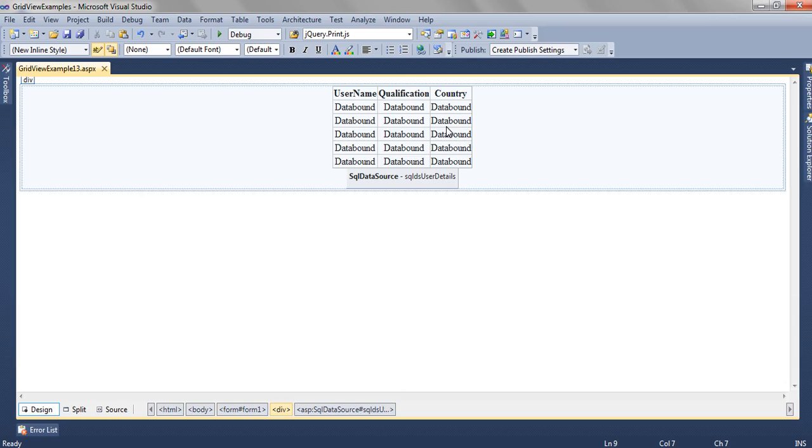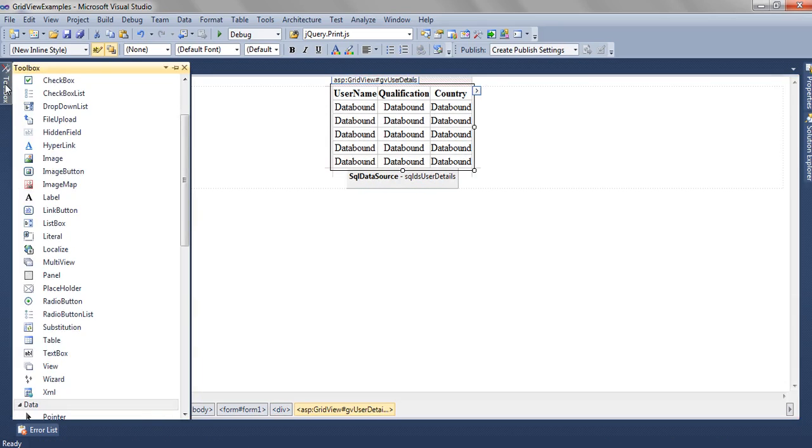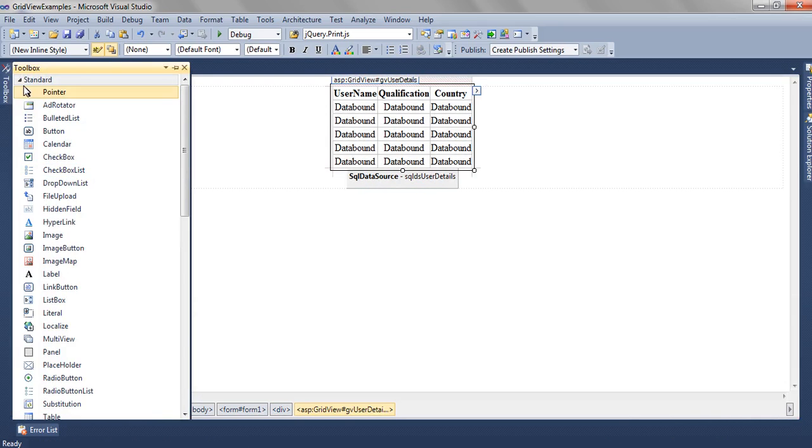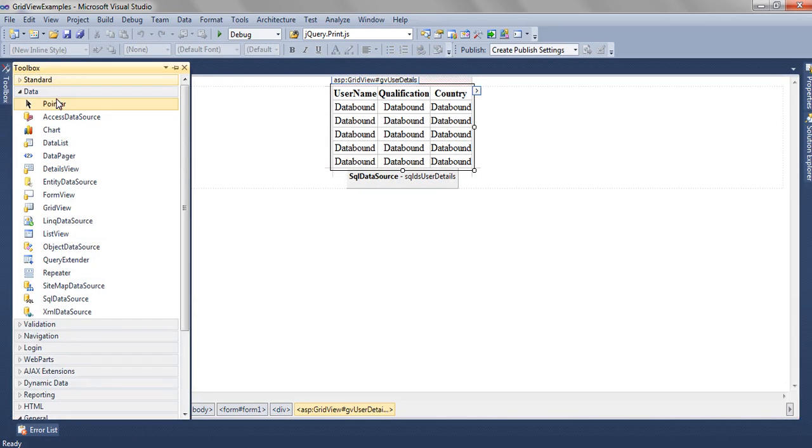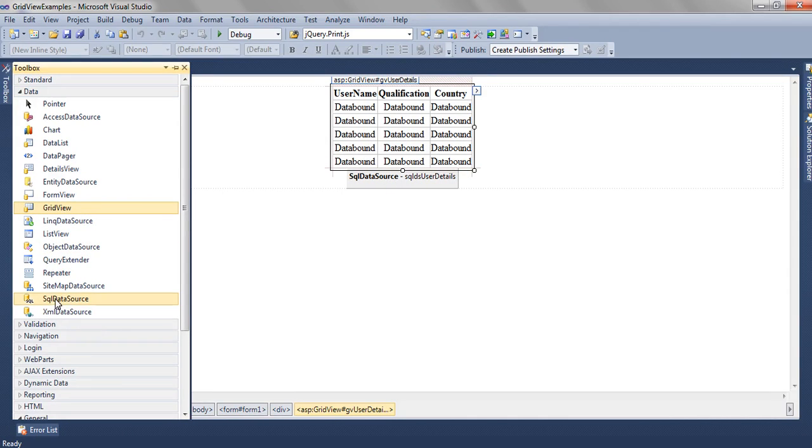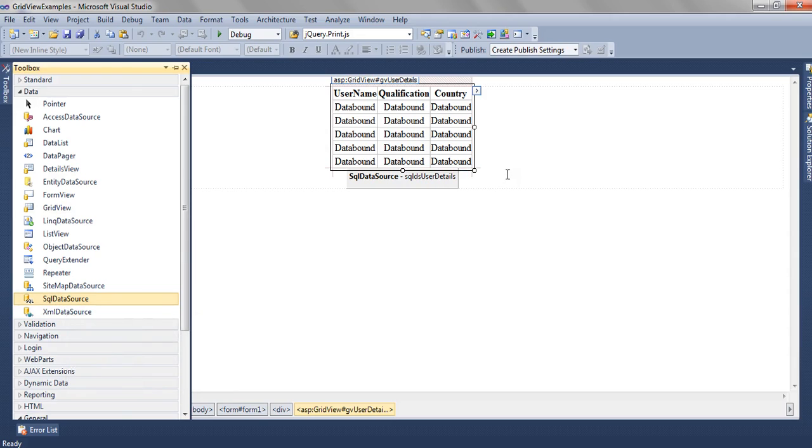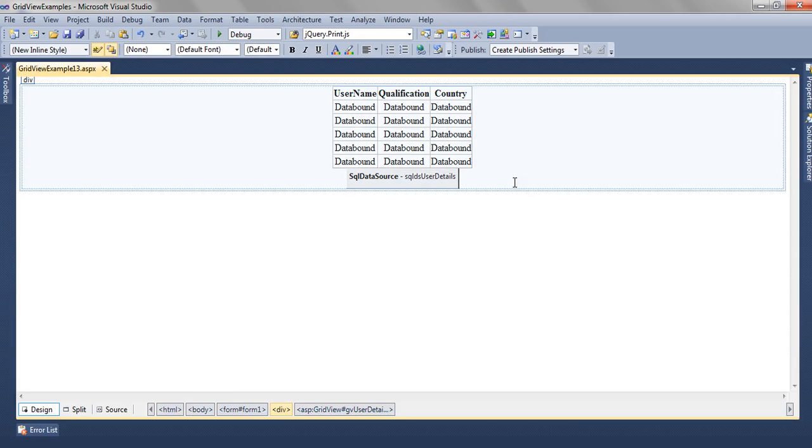To add this GridView we can go to toolbox, select the GridView and drag drop. To add the SQL data source we can select the SQL data source and add it to the ASPX page.